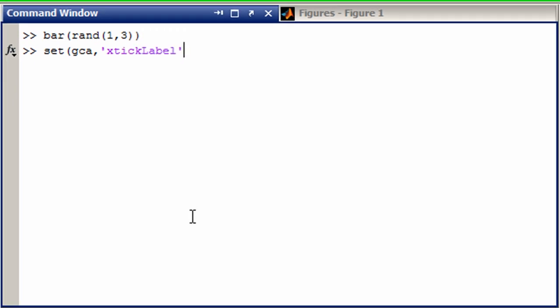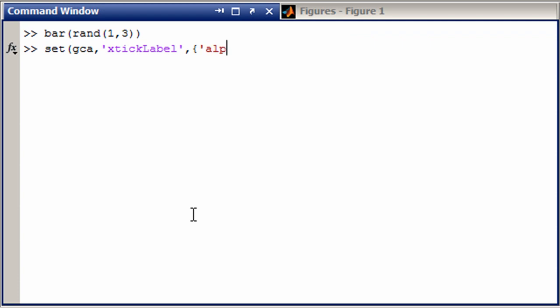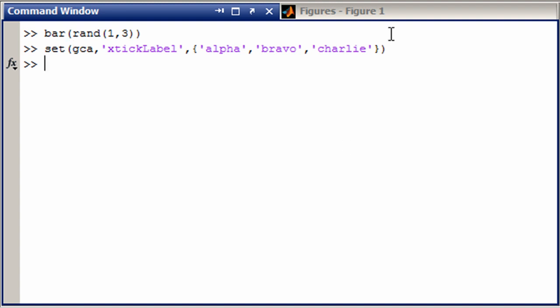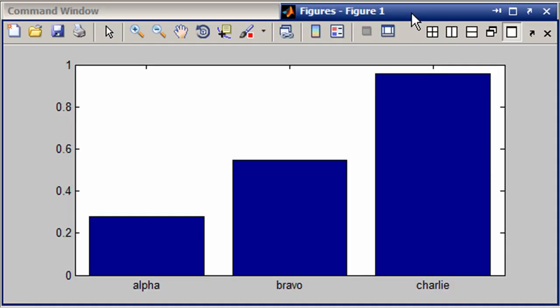And we're going to use a cell array to set them to alpha, bravo, and charlie, like this, and you can see that we've updated them as such.